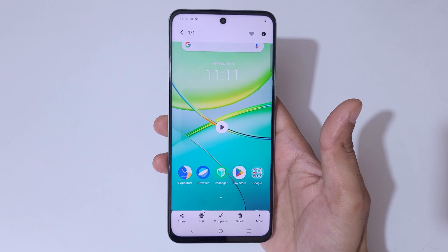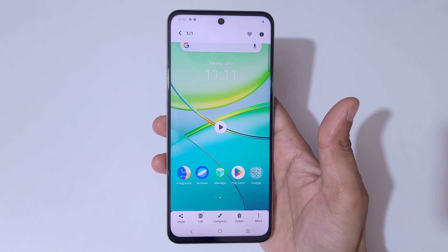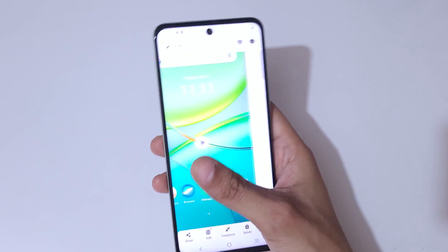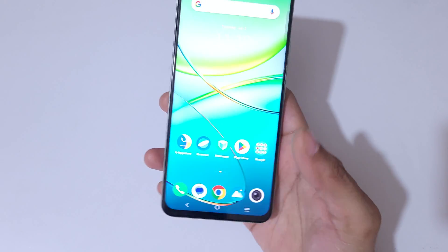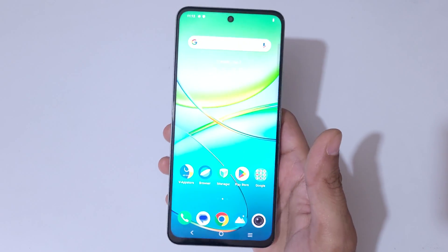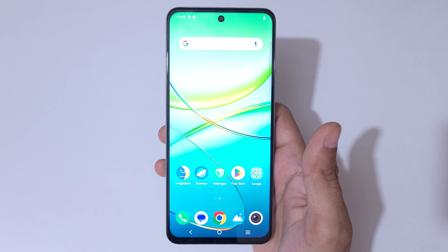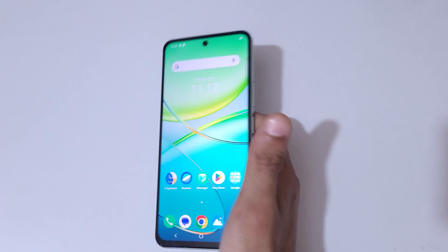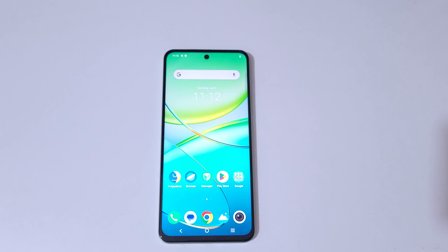So guys, this is the method to record a screen on the Vivo T3X 5G smartphone easily. Thanks for watching. If you have any questions related to this video, let me know in the comment section below. Please like, share, subscribe, and click the bell icon for the latest updates.